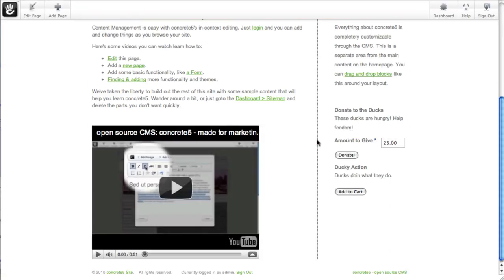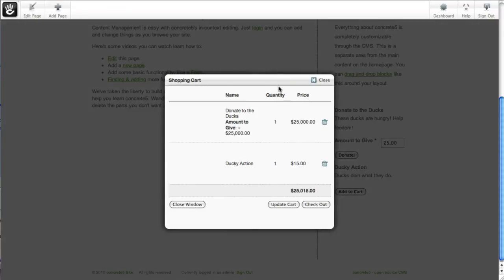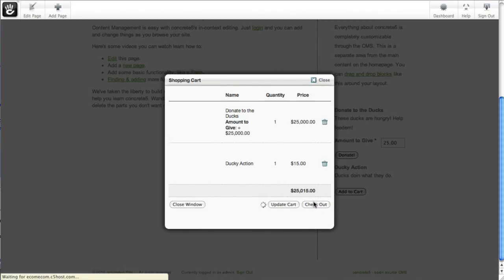Alright, so I've approved my edits. And now let's add ducky action to the cart. There we go. Fifteen bucks. So $25,015. Let's go ahead and check out.